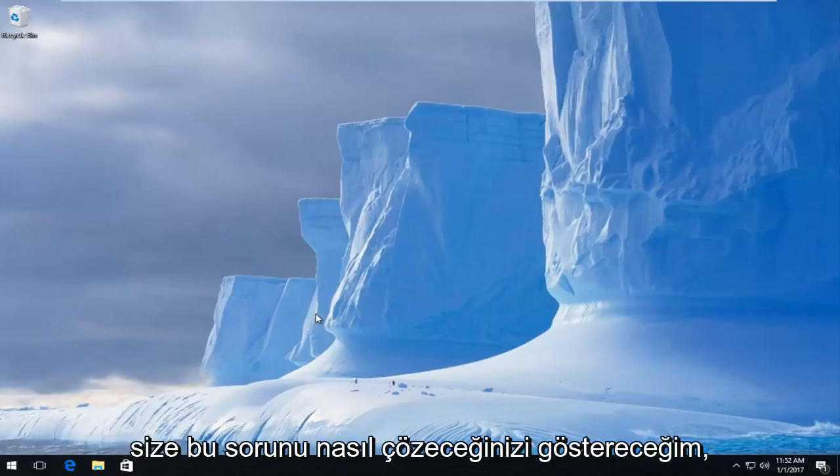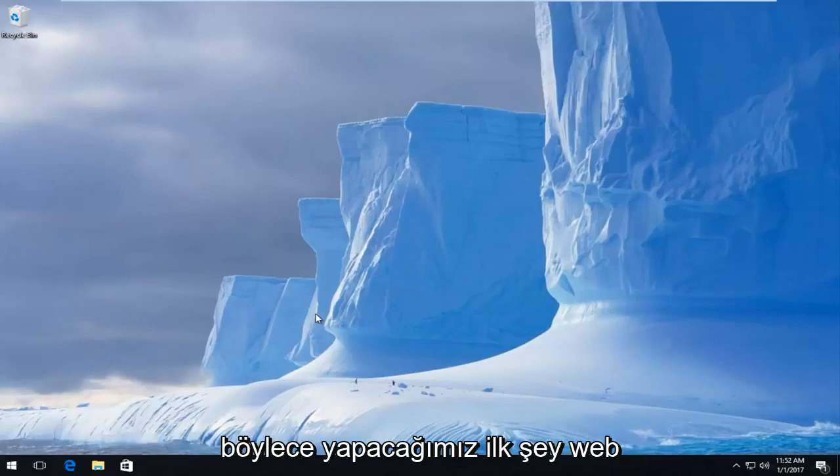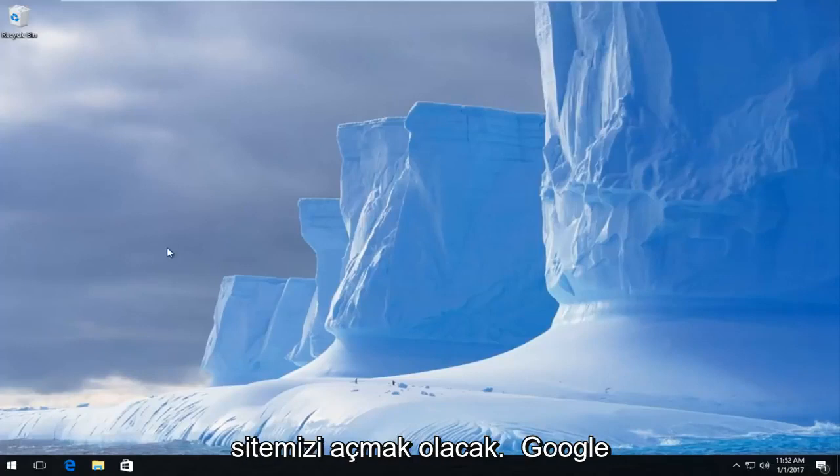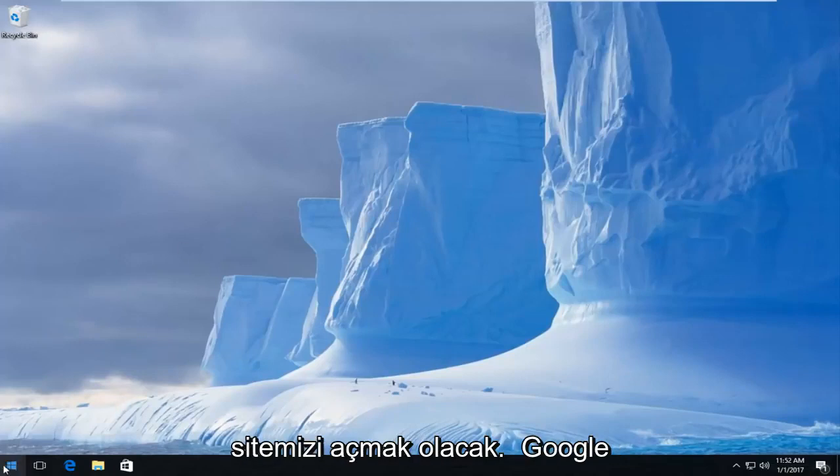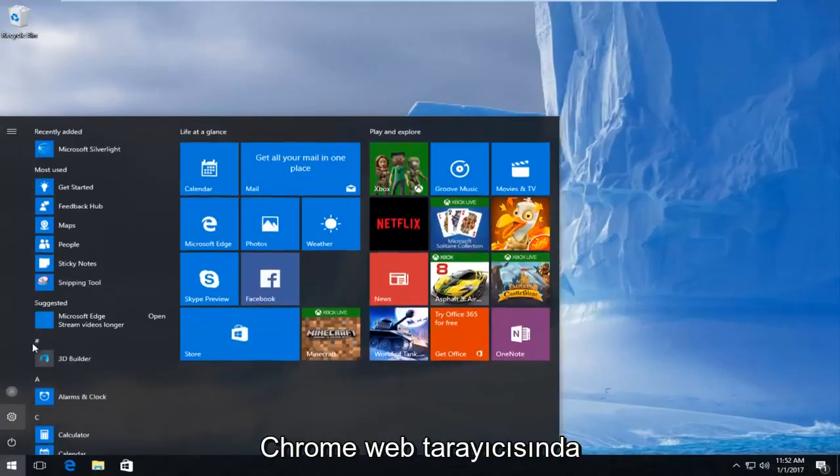So the first thing we're going to do is open up our Google Chrome web browser.